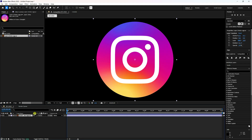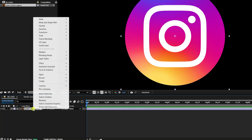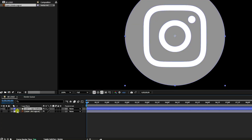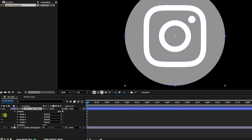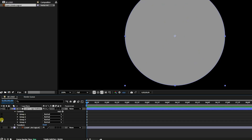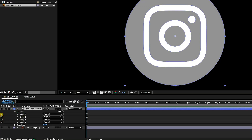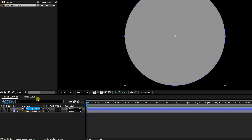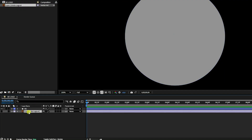This is my logo. Right-click, go to Create, and click 'Create Shape from Vector Layer'. That creates my vector layer. Now I'll take only the background part — delete the extra parts, leaving only the background layer.